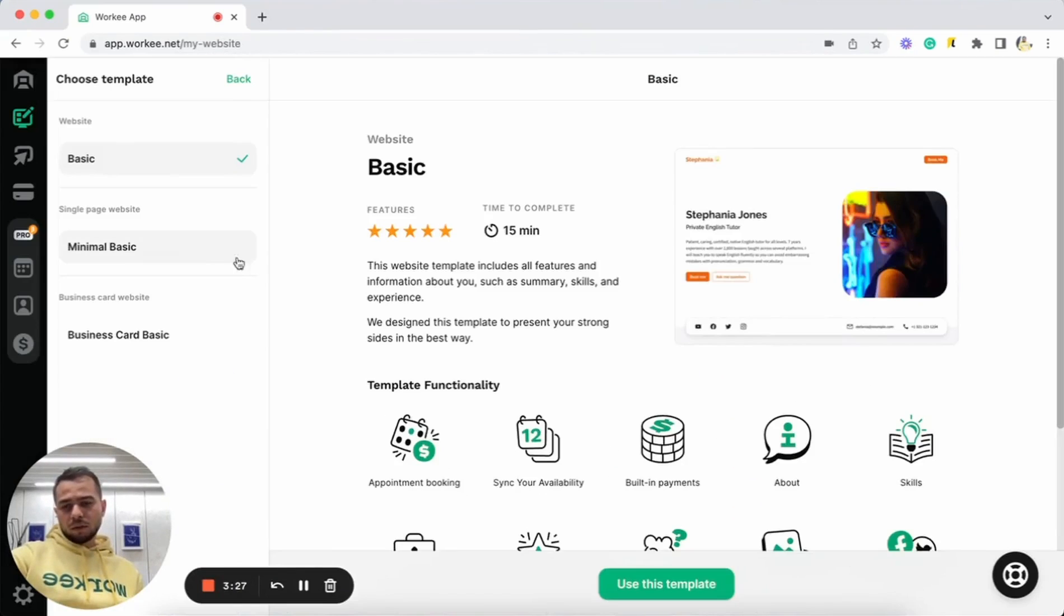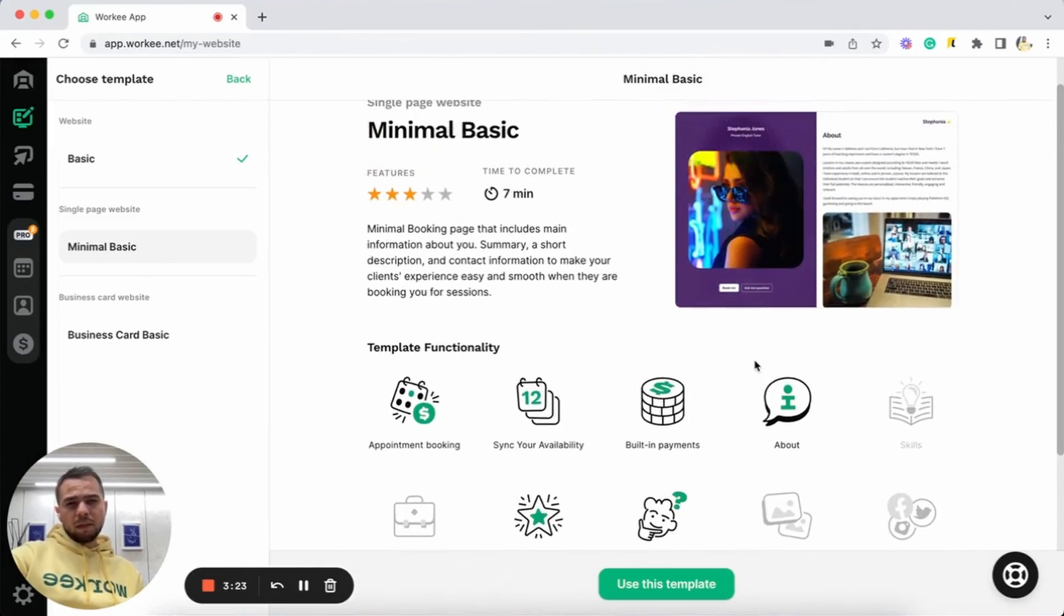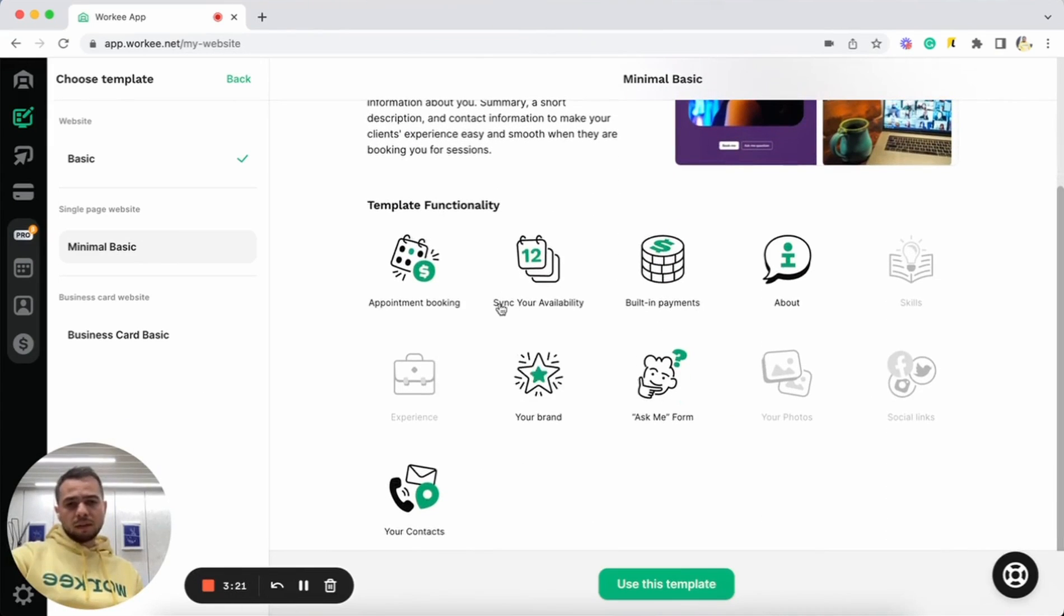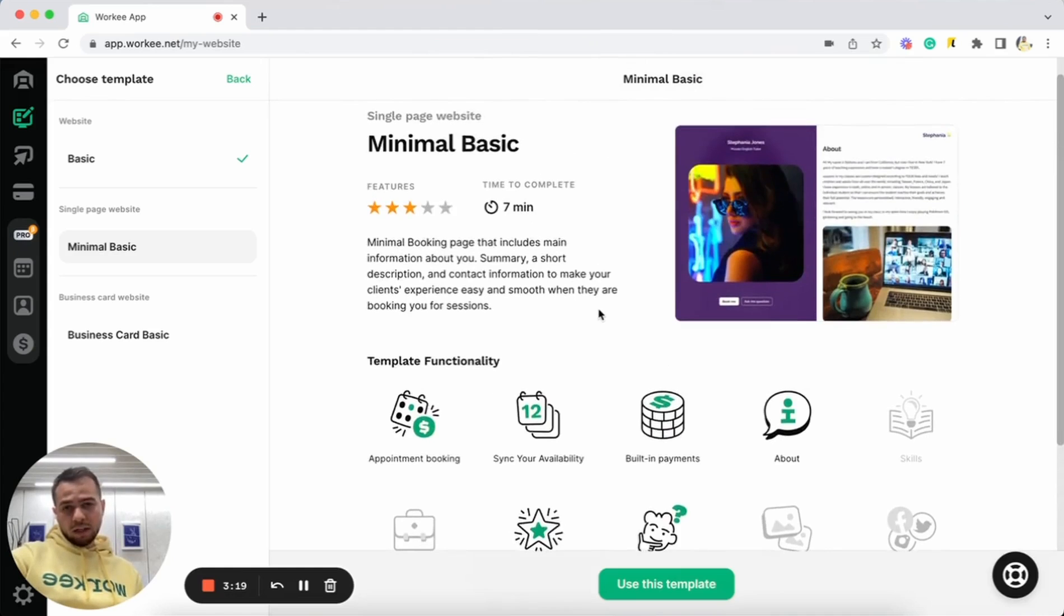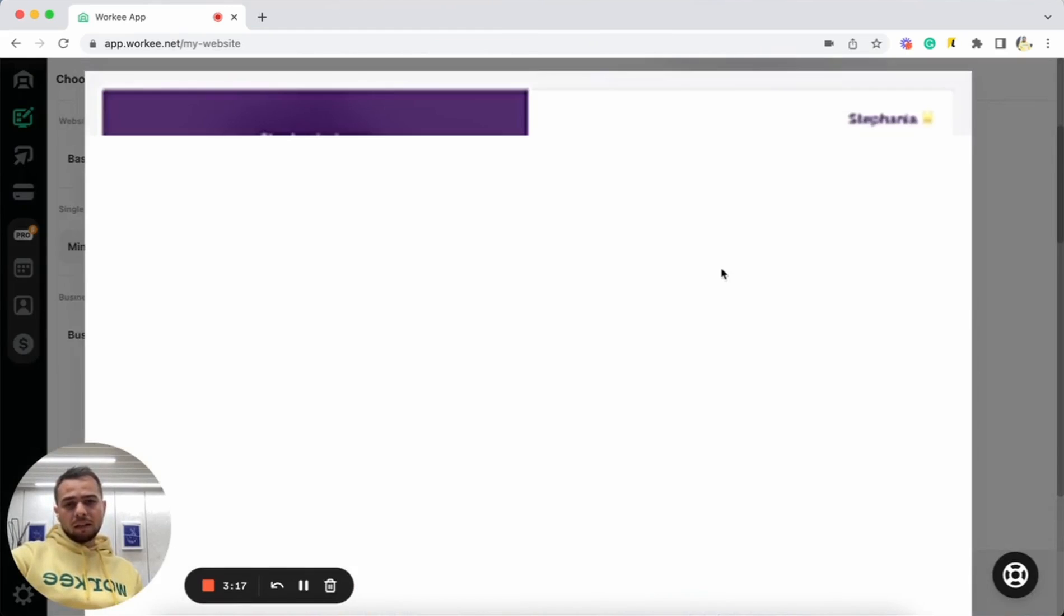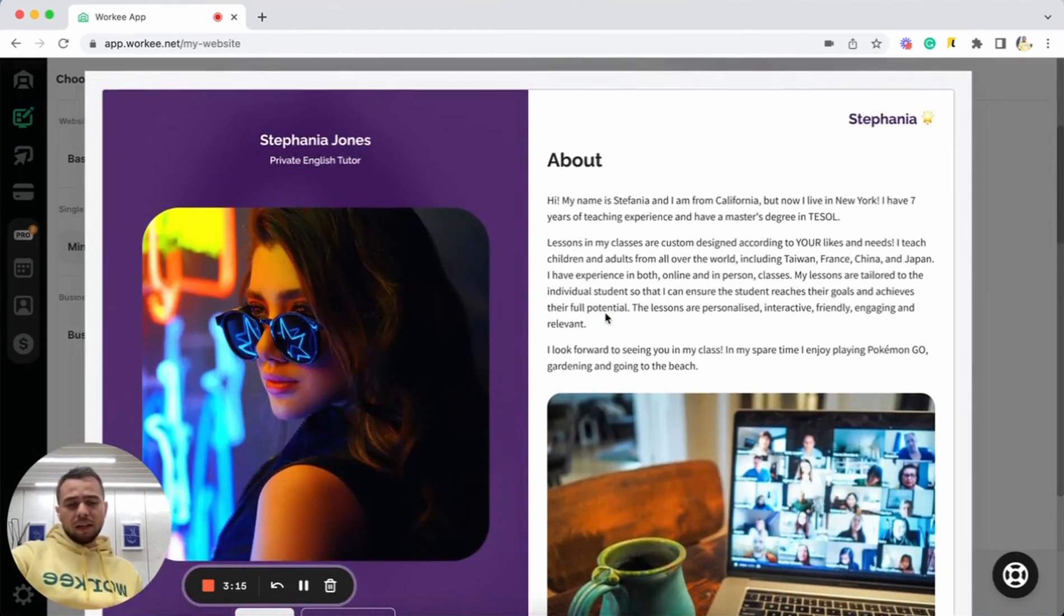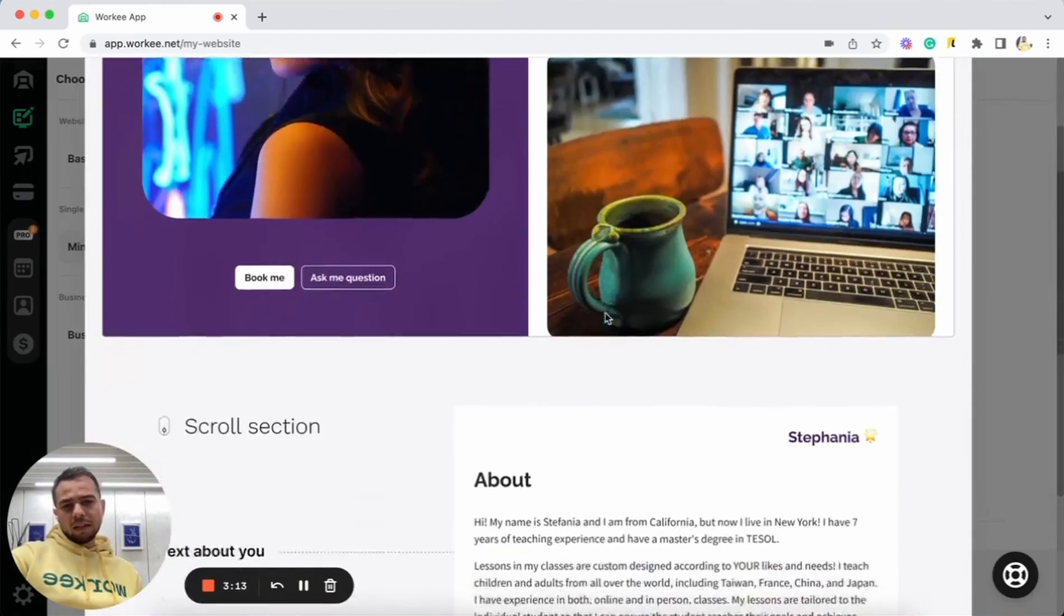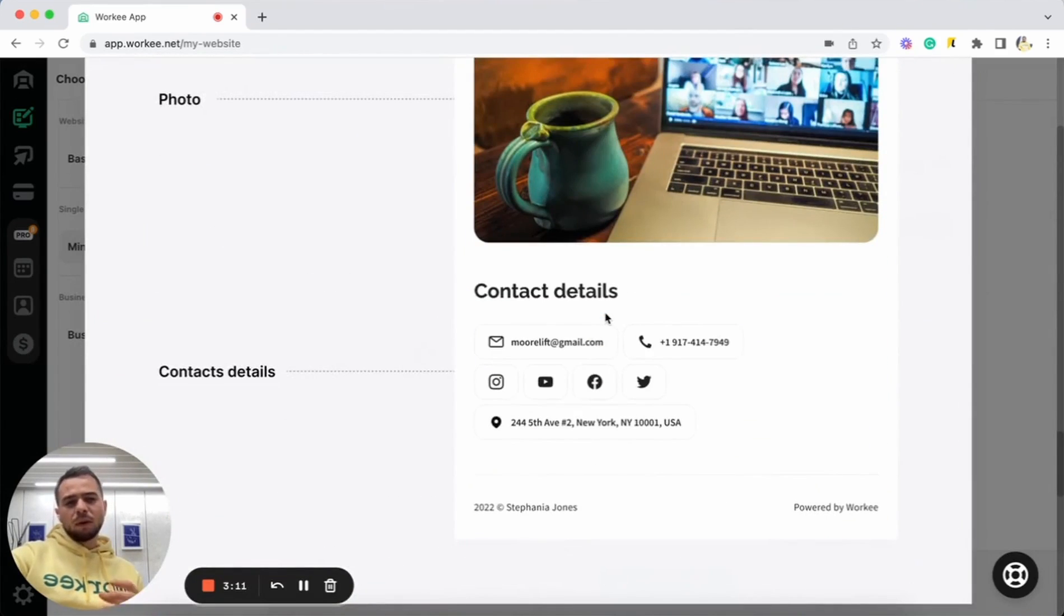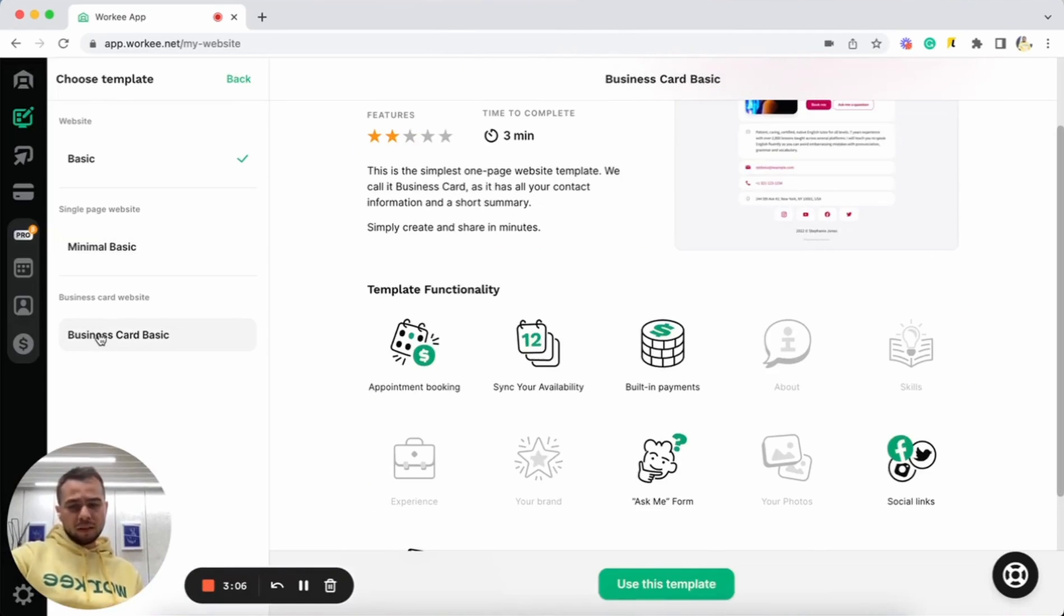You can also select minimal basic template. It is a bit more simpler version with main functionality available as well, but it has a different look and has some less information comparing to the previous template. And we have the business card template.